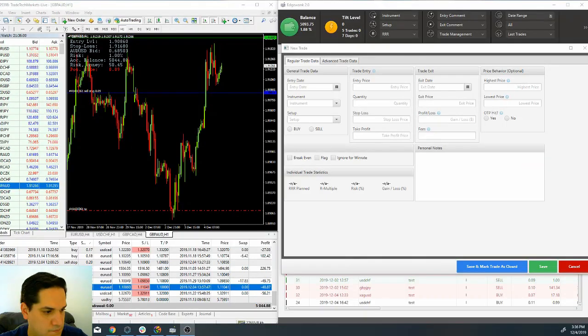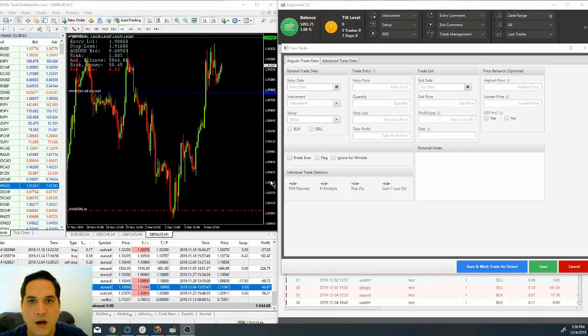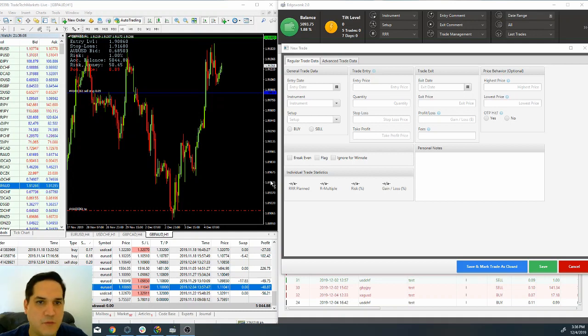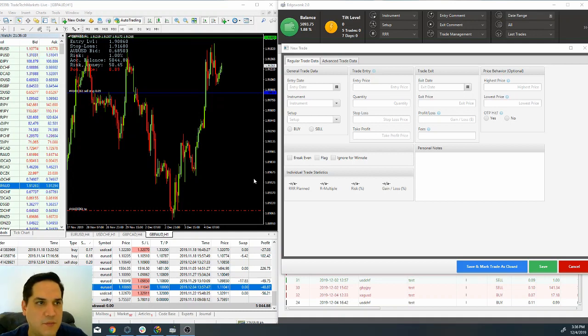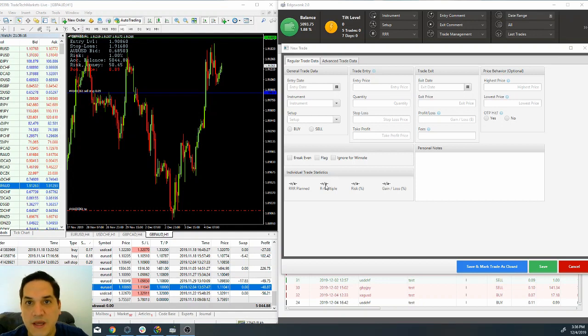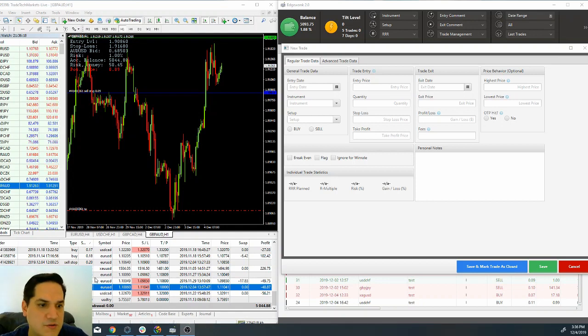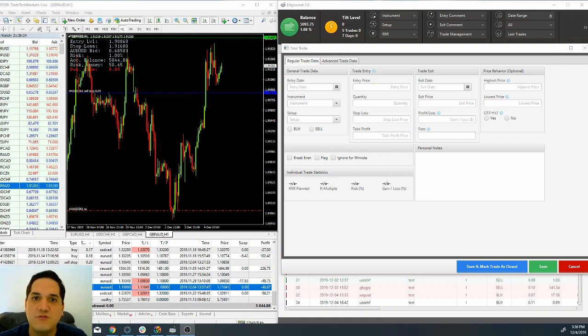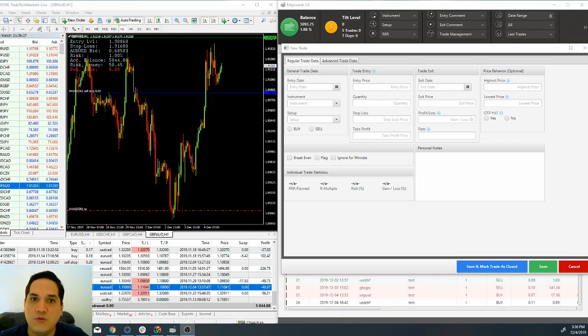I've divided my screen in two. On the left we have my MT4 platform with my live account, and on the right we have the Edgewonk journal. We are going to start this process to manually upload the trade. The thing is that you need to do this every single time you take a trade.